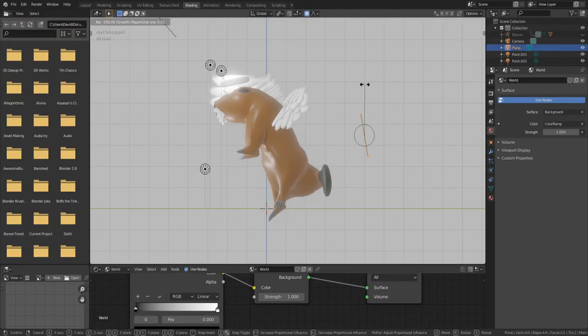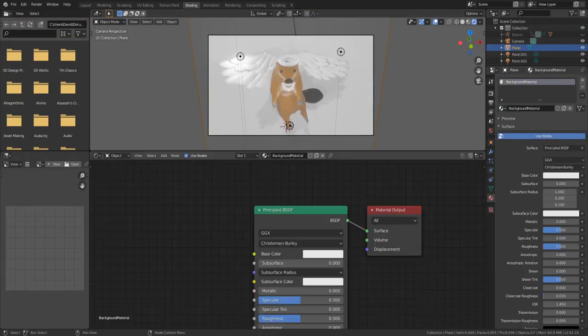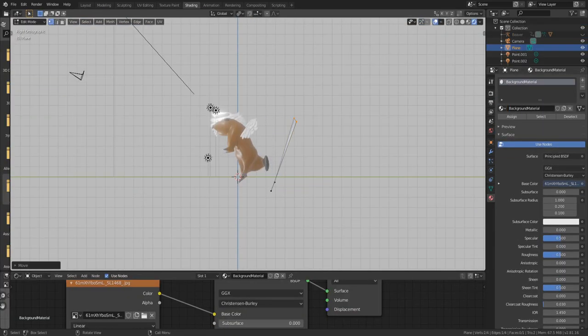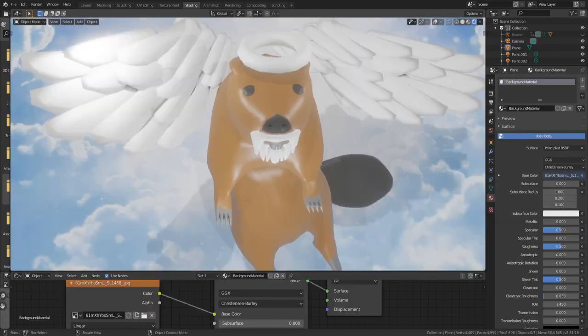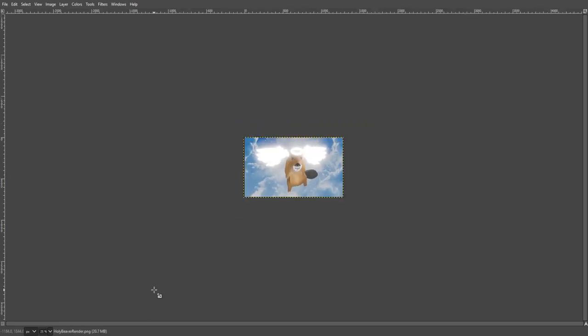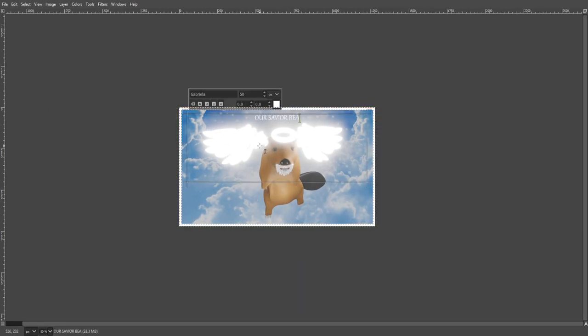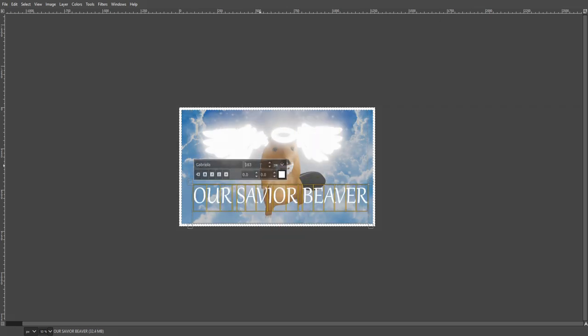That is it for this video guys, I hope you all enjoyed it. You can play this game in your browser, there will be a link to it in the description down below. Thanks for watching and have a good one, bye bye.